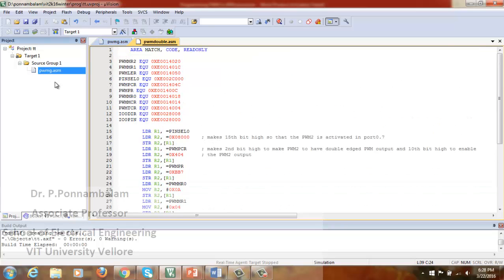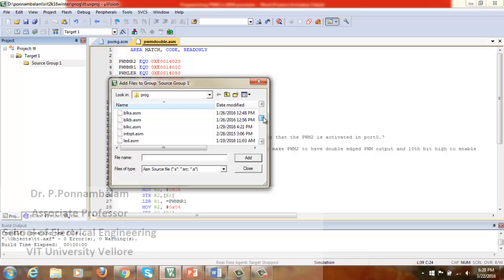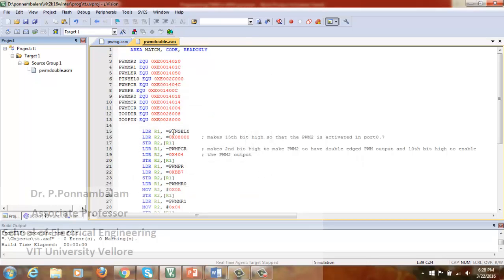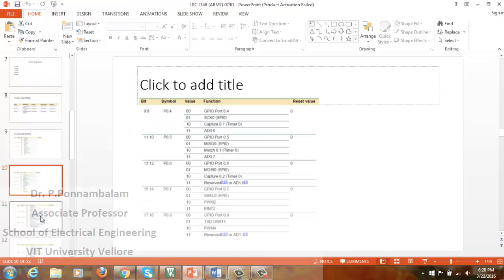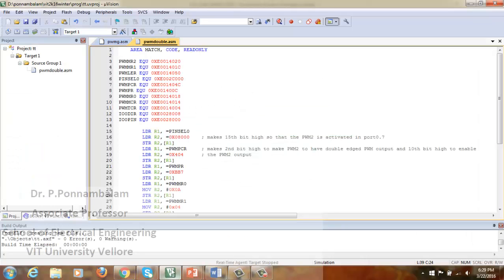Coming to PWM double-edged mode. The double-edged mode program is shown here. There are basic changes to discuss. Coming to PINSEL0, I am making it 0x08000. This 8 makes the 15th bit high so that PWM2 is activated at port P0.7. Let us check the format of PINSEL0 — we are making the 15th bit high. P0.7 is connected with PWM2 when the 15th bit is 1 and the 14th bit is 0. So PWM2 is activated at P0.7. Initially, we are connecting PWM2 to port P0.7.